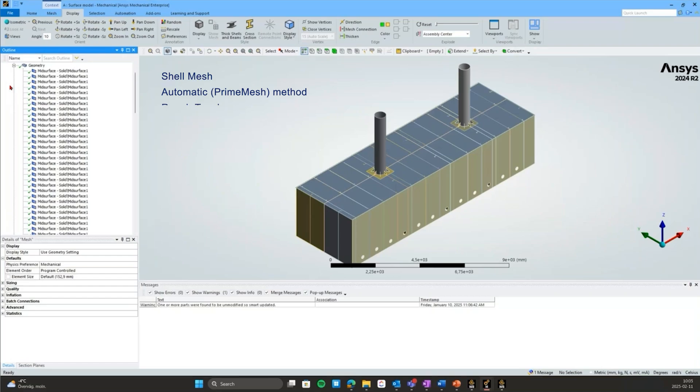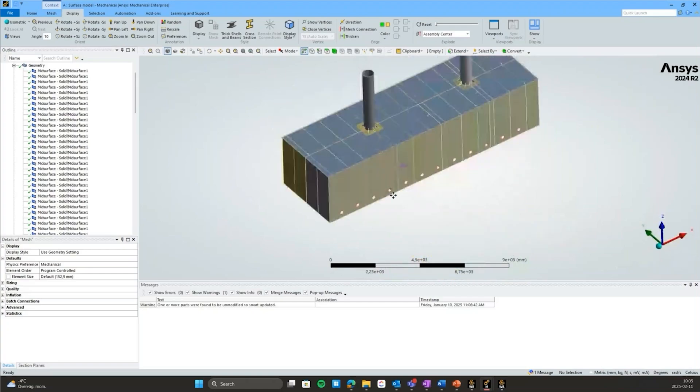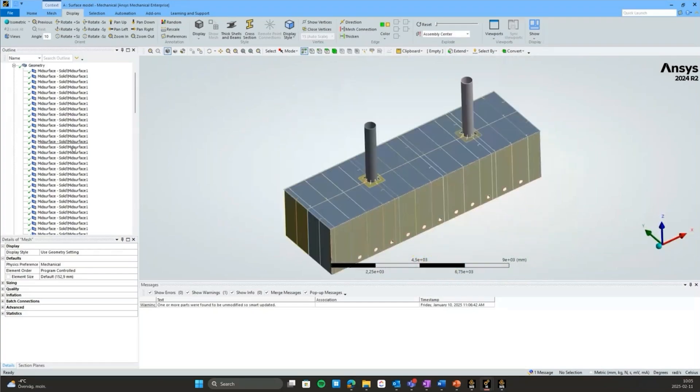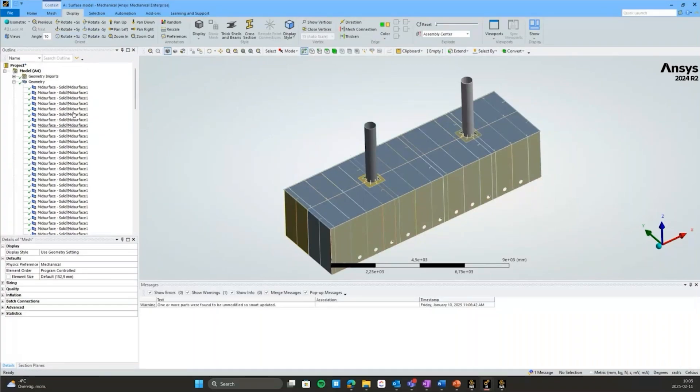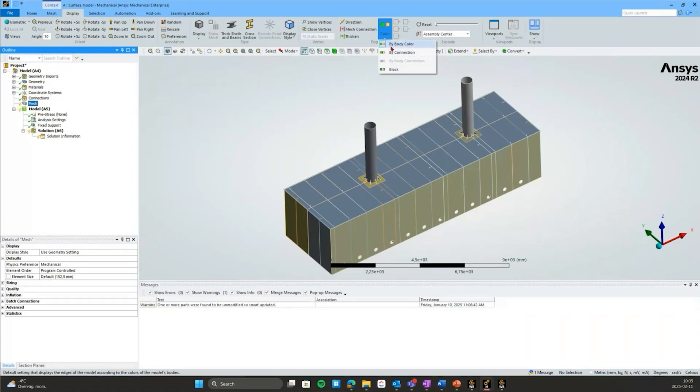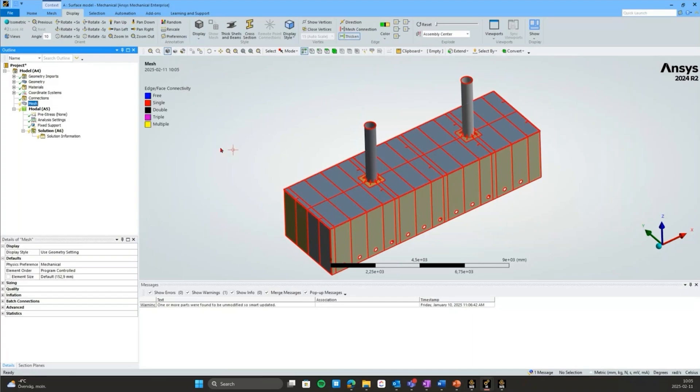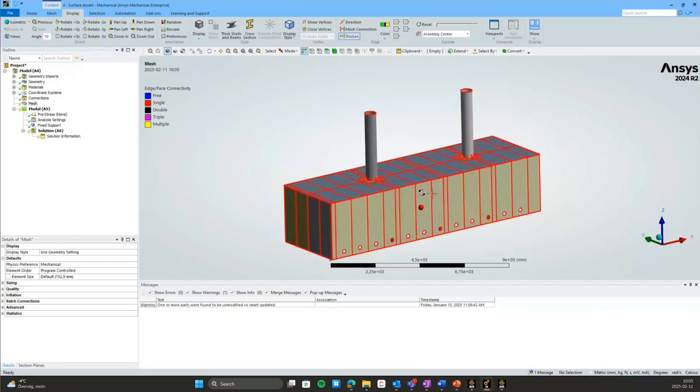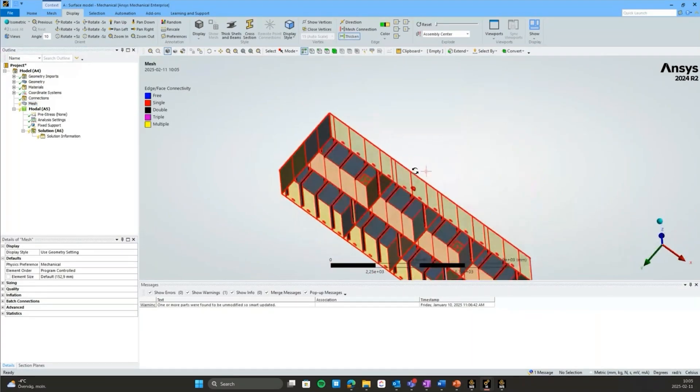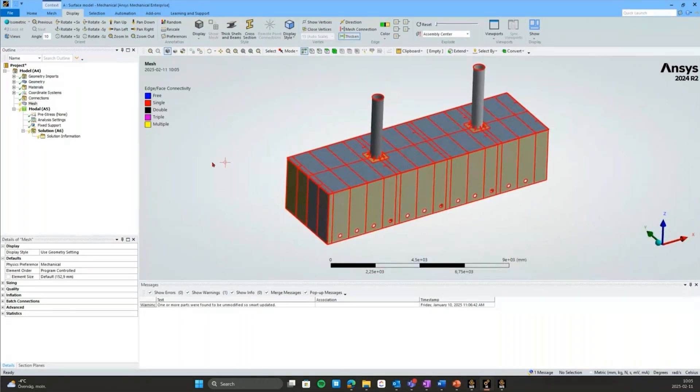Here I have this surface model or assembly that consists of just surfaces. I've extracted these mid-surfaces in Discovery or SpaceClaim using the mid-surface tool. That's the only geometry prepping I've done. We can verify that these surfaces are not connected to each other by highlighting the edges by connection under the display tab. We can thicken those lines a bit and see that we have mainly single connected edges here.